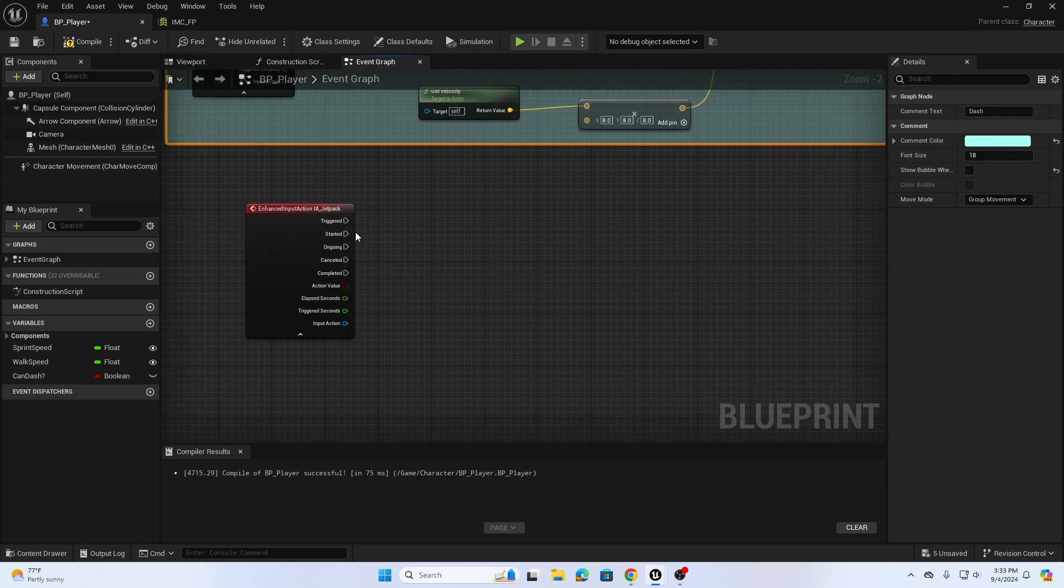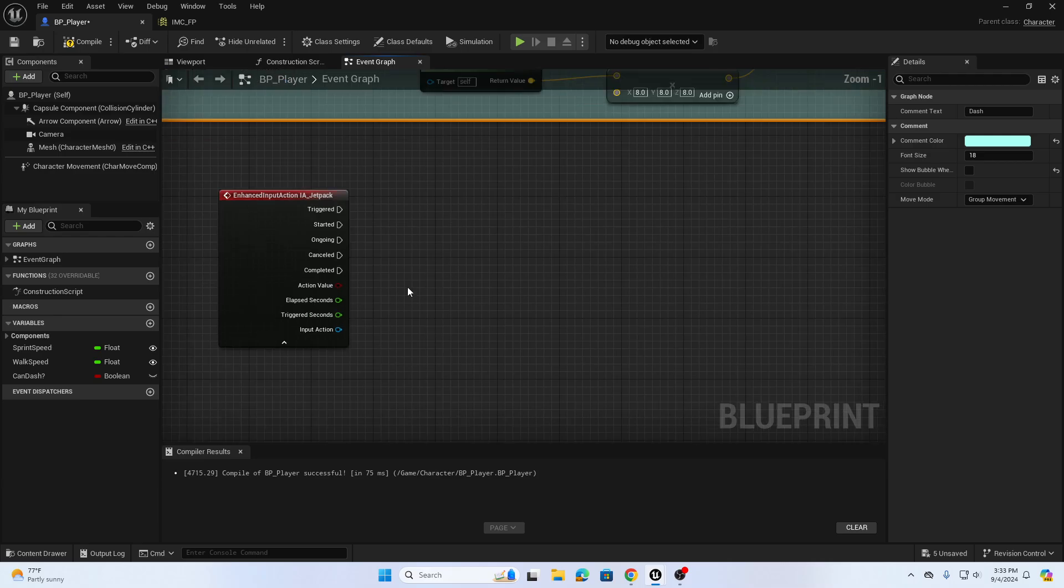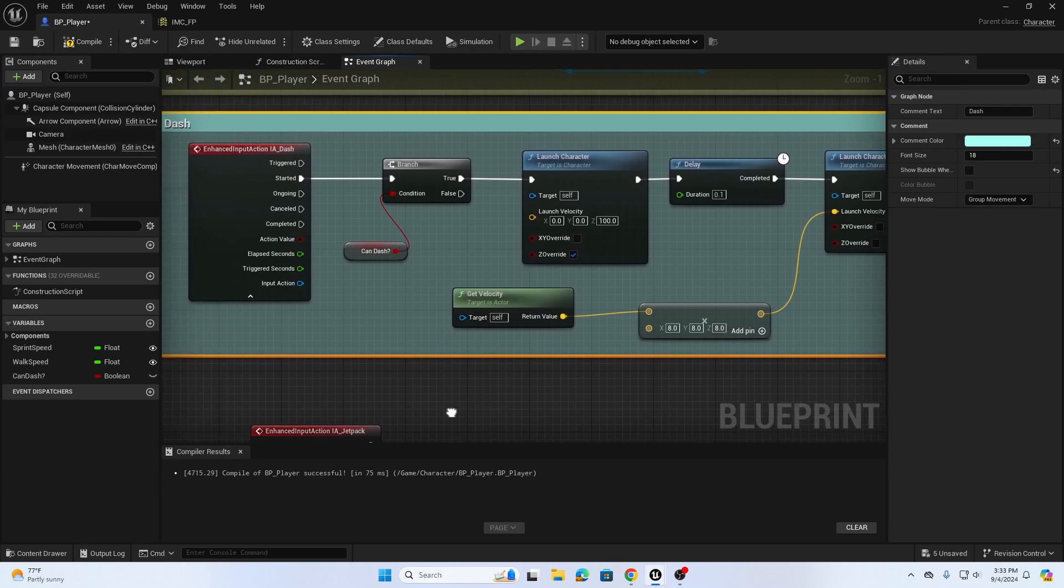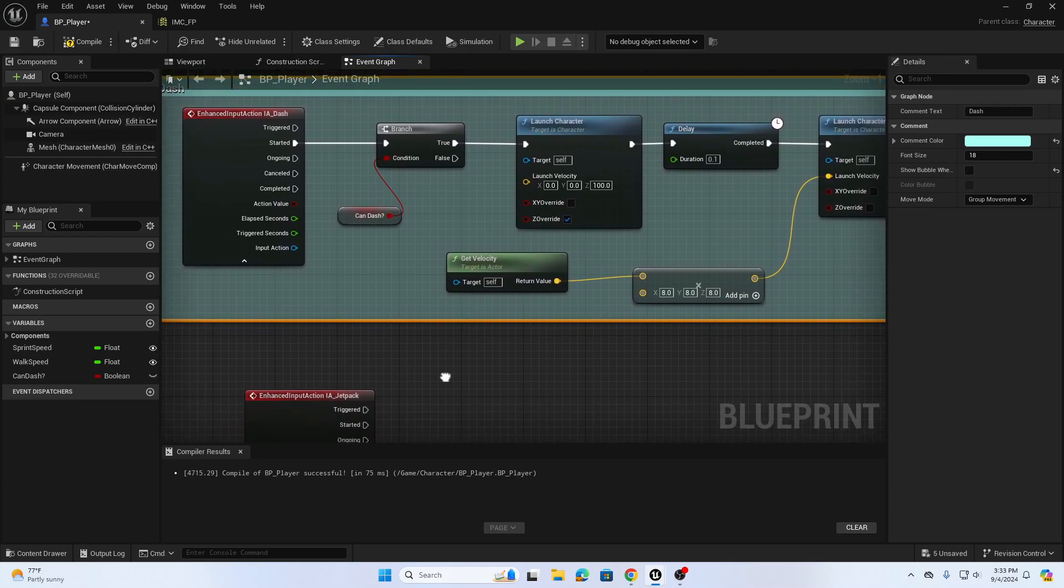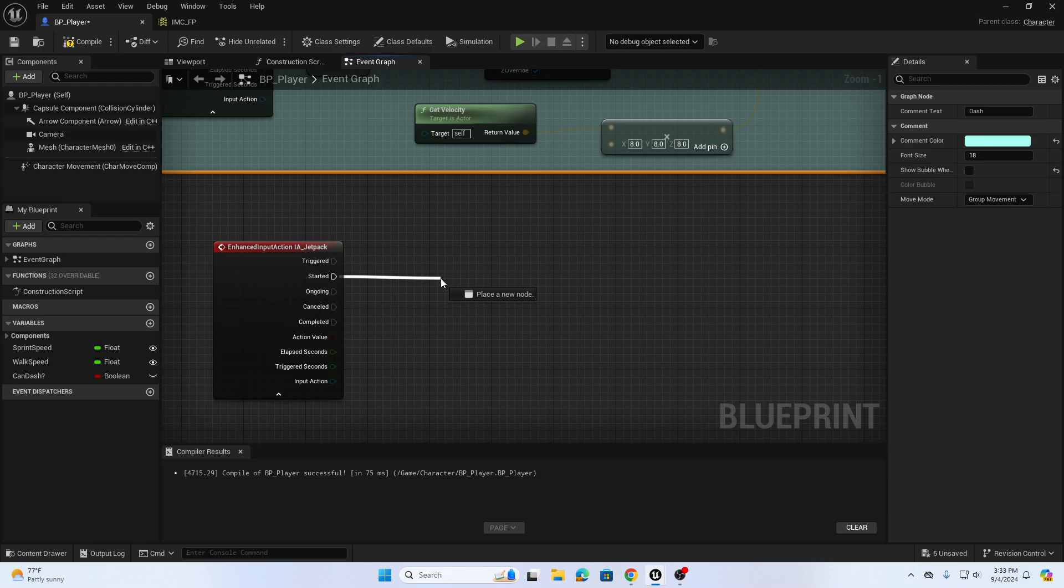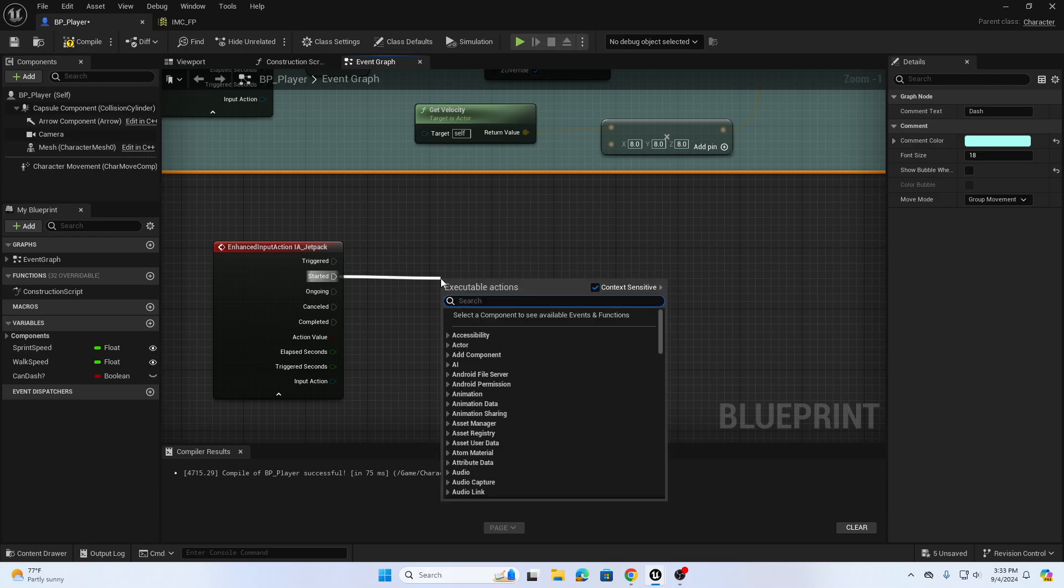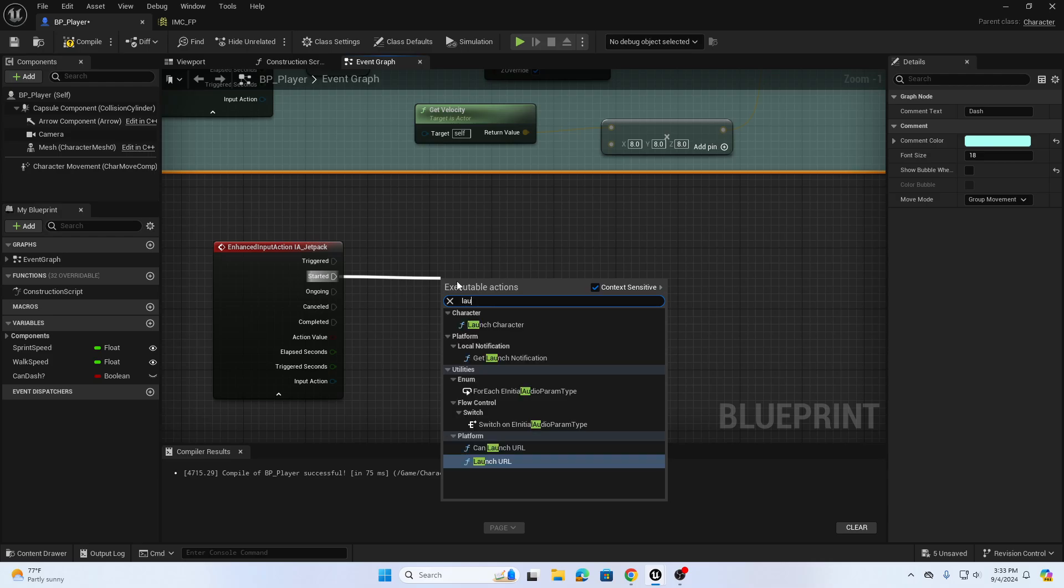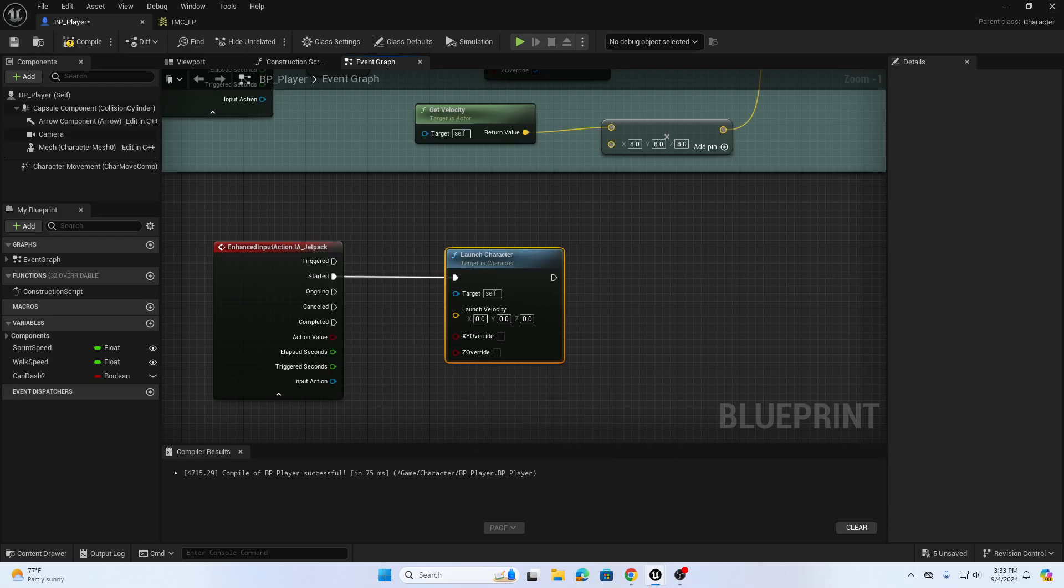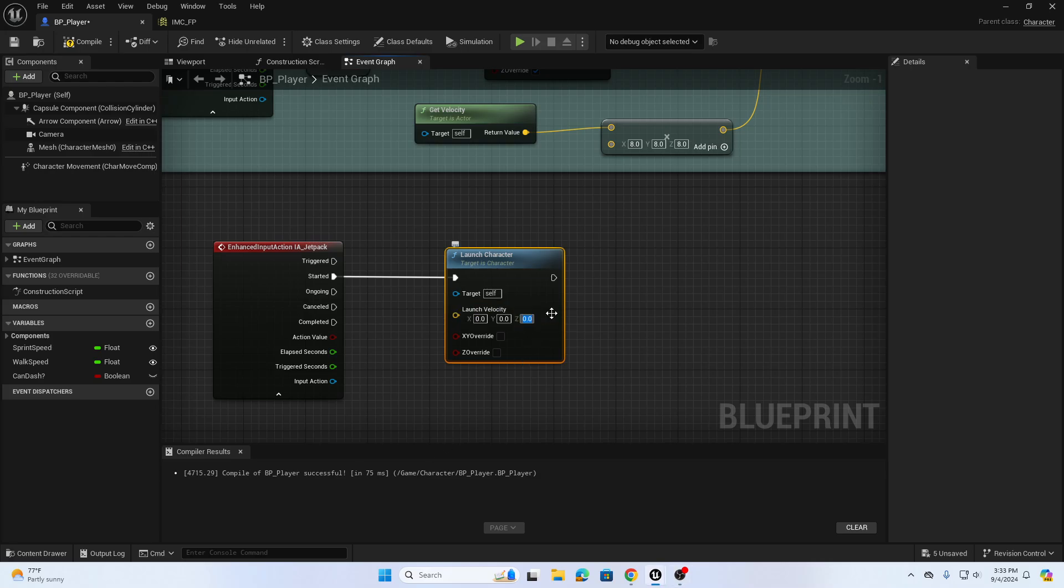From started we're going to use the same setup we did for launch character, but this is vertical launch. So from started we're going to do launch character and we're going to launch the character in the z-axis. Let's do something really high like 800. You can play around with that later.